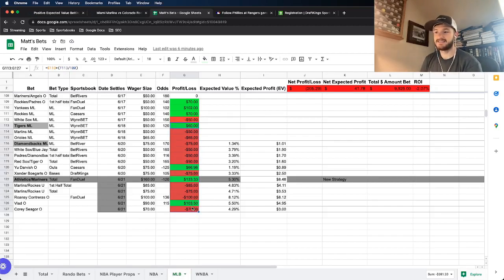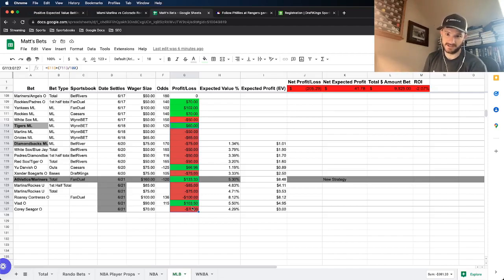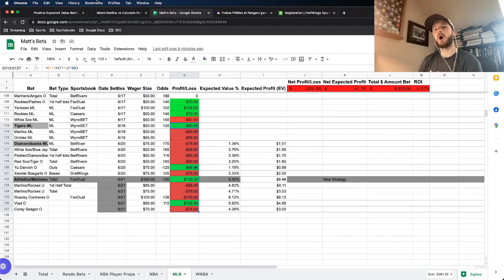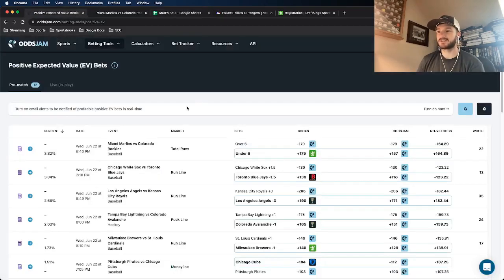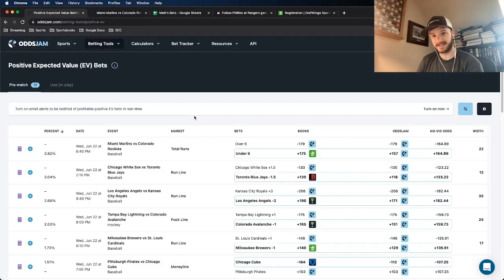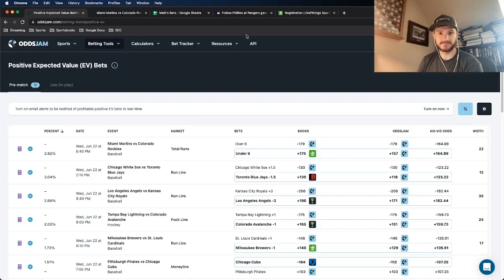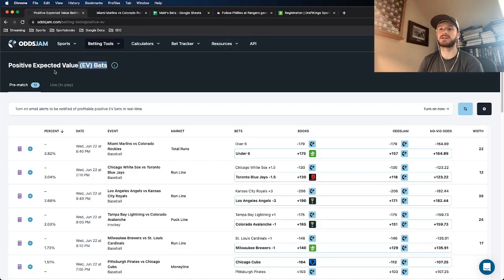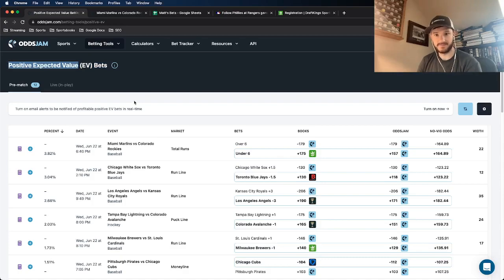Hoping to turn things around today. Of course, every bet that I place, I get from the OJJAM software, the Positive EV page.